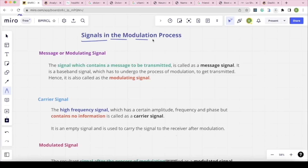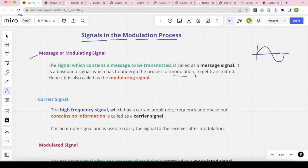Now let's look at the signals involved in the modulation process. The first is the message signal — the signal we want to transmit. It is a baseband signal which undergoes the process of modulation. This signal is also called the modulating signal, since we use it as the reference for the modulation process.